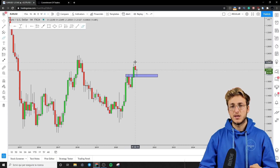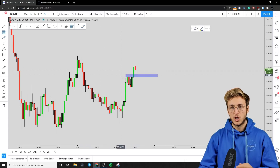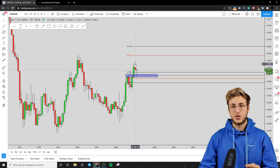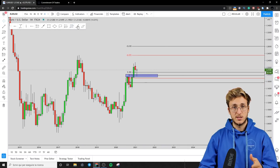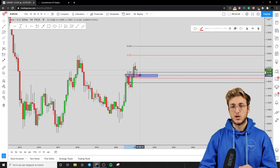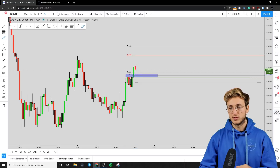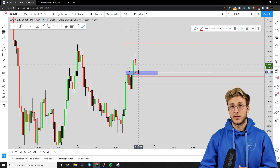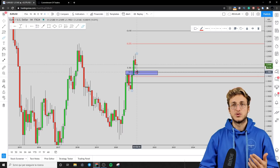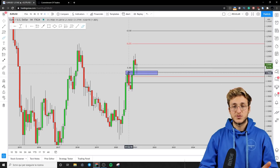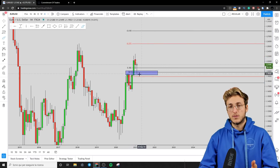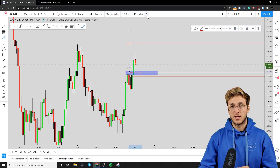Generally speaking, after an impulse, if you want to measure the correction, what you have to do is take your Fibonacci from the low to the high of the impulse. If we do that here, what we can see is that the market has retraced exactly to the 50% Fibonacci level. This area is a confluence of support because it has the previous resistance — which, now that the market has broken it to the upside, has turned into support — and this zone is in confluence with the 50% Fibonacci taken on the impulse.